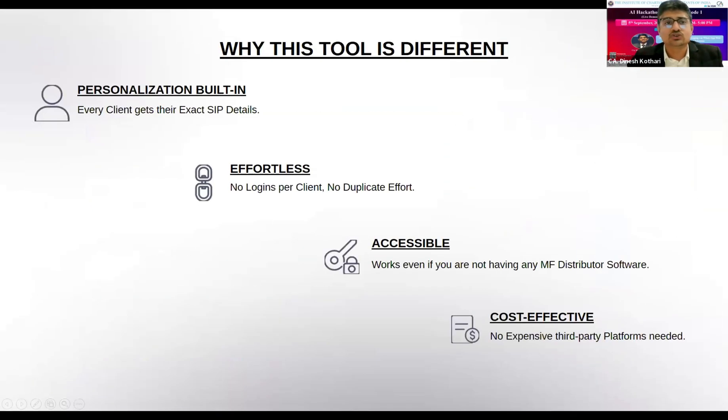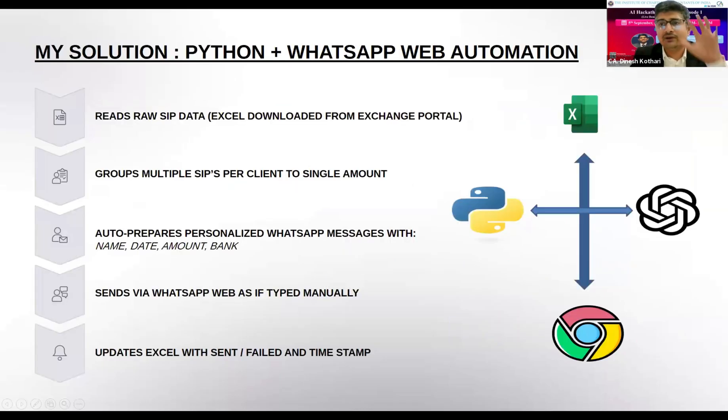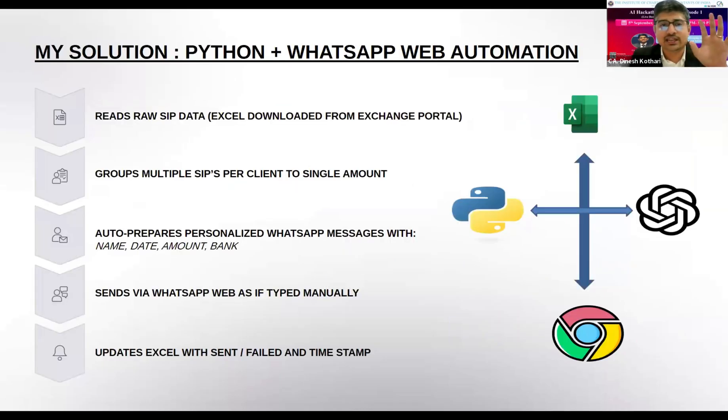A simple bulk messaging system will not work. Sending manual reminders takes a lot of time and is not scalable. So what I have done is taken the raw data sheet which I get from the BSE or NSE portal.